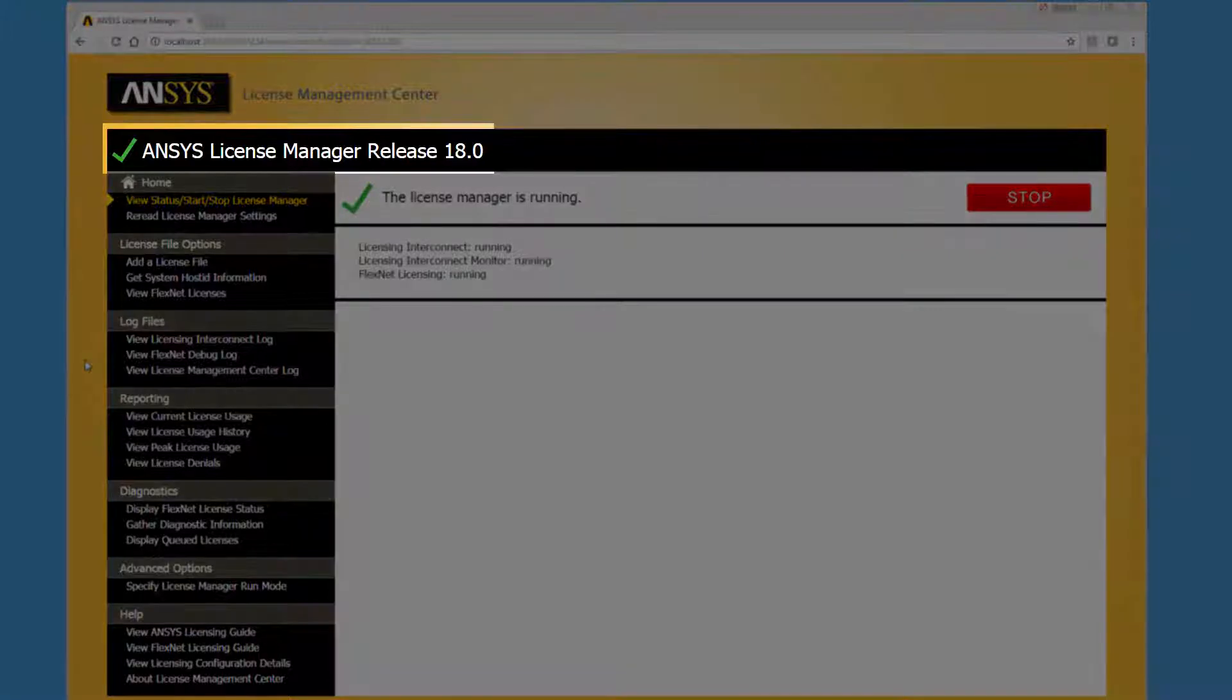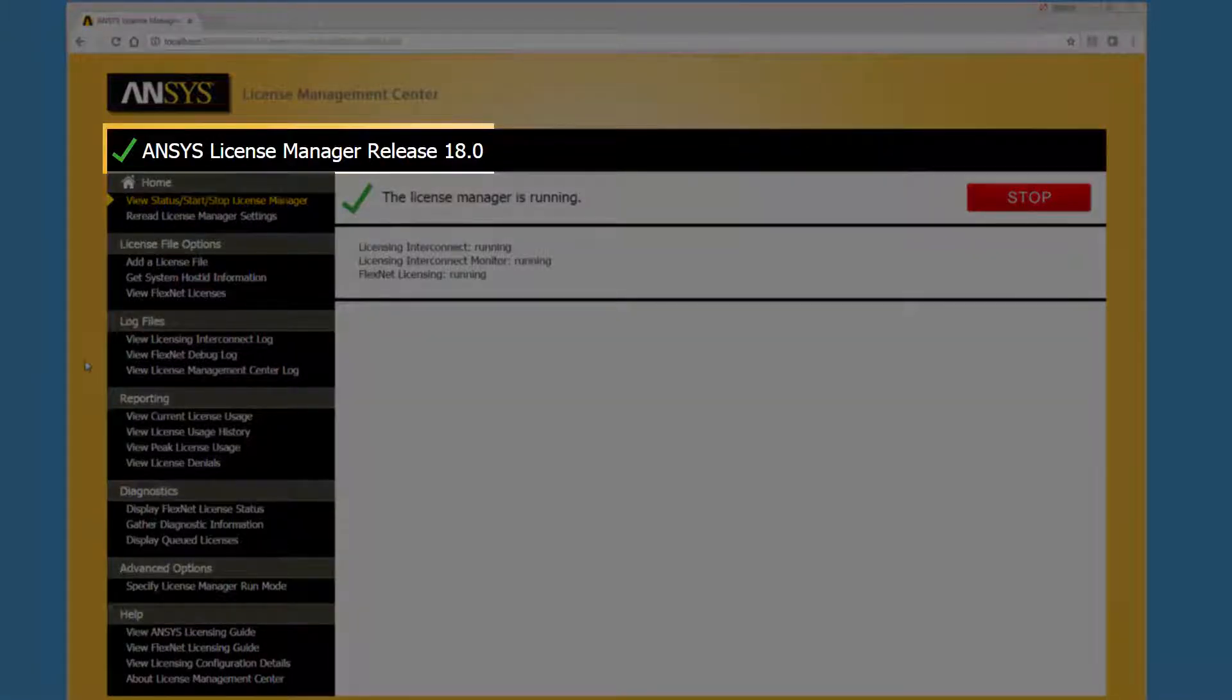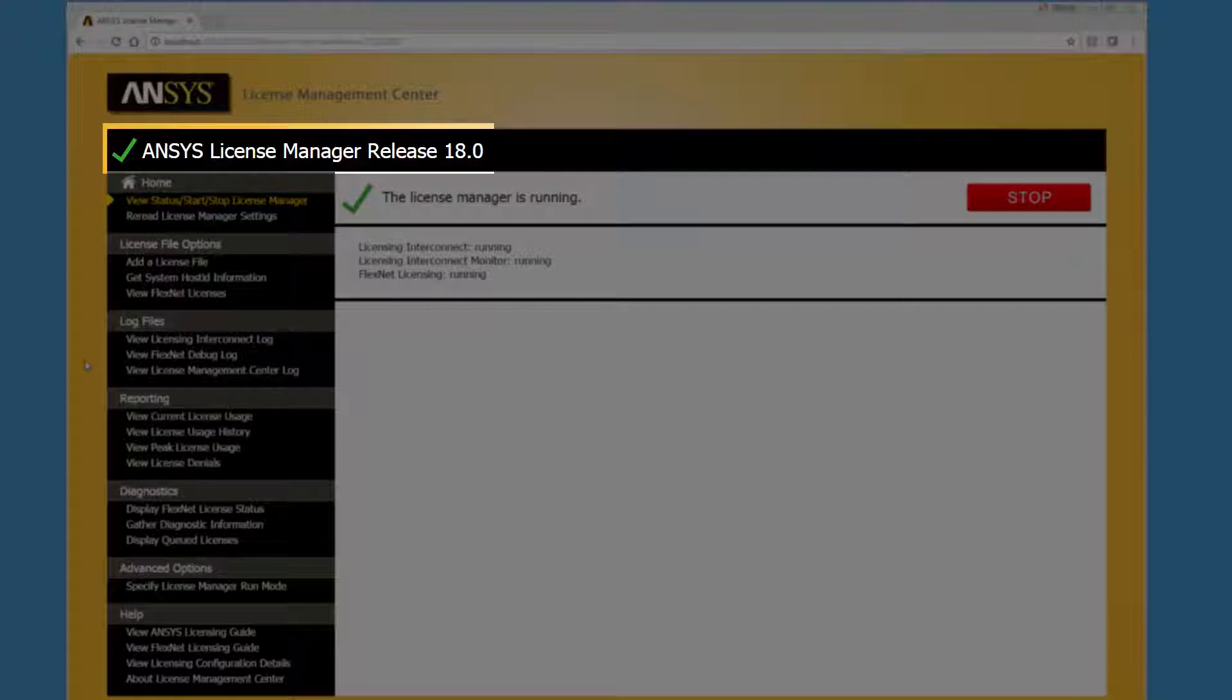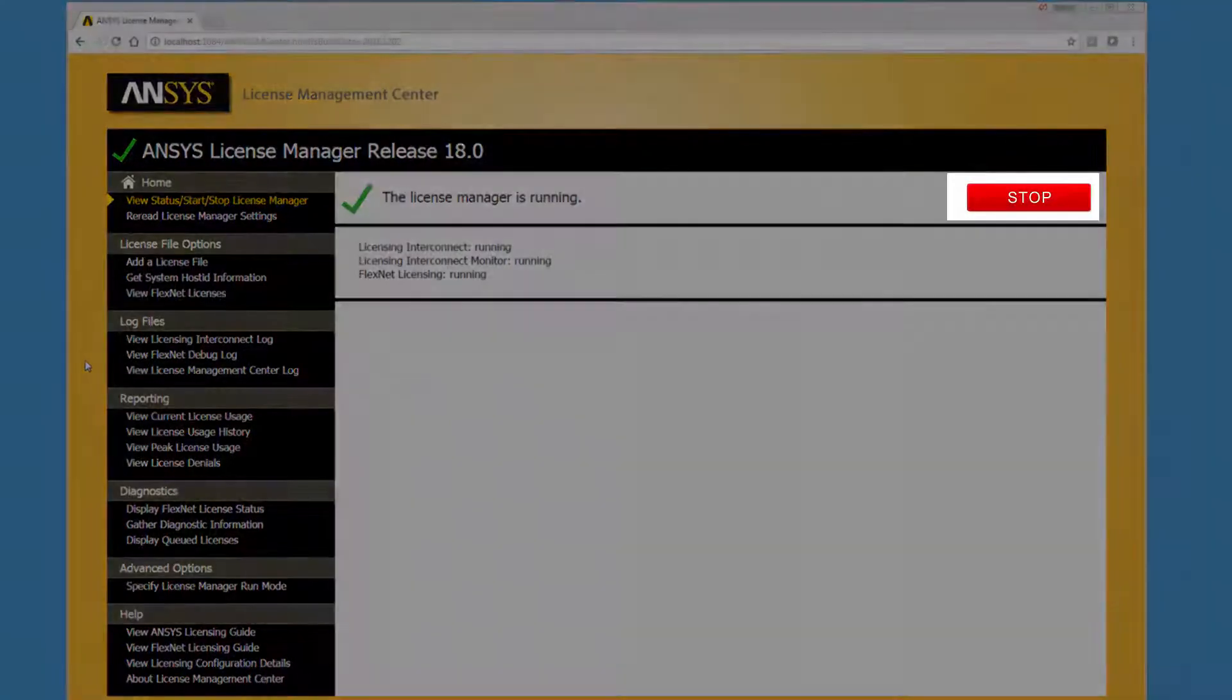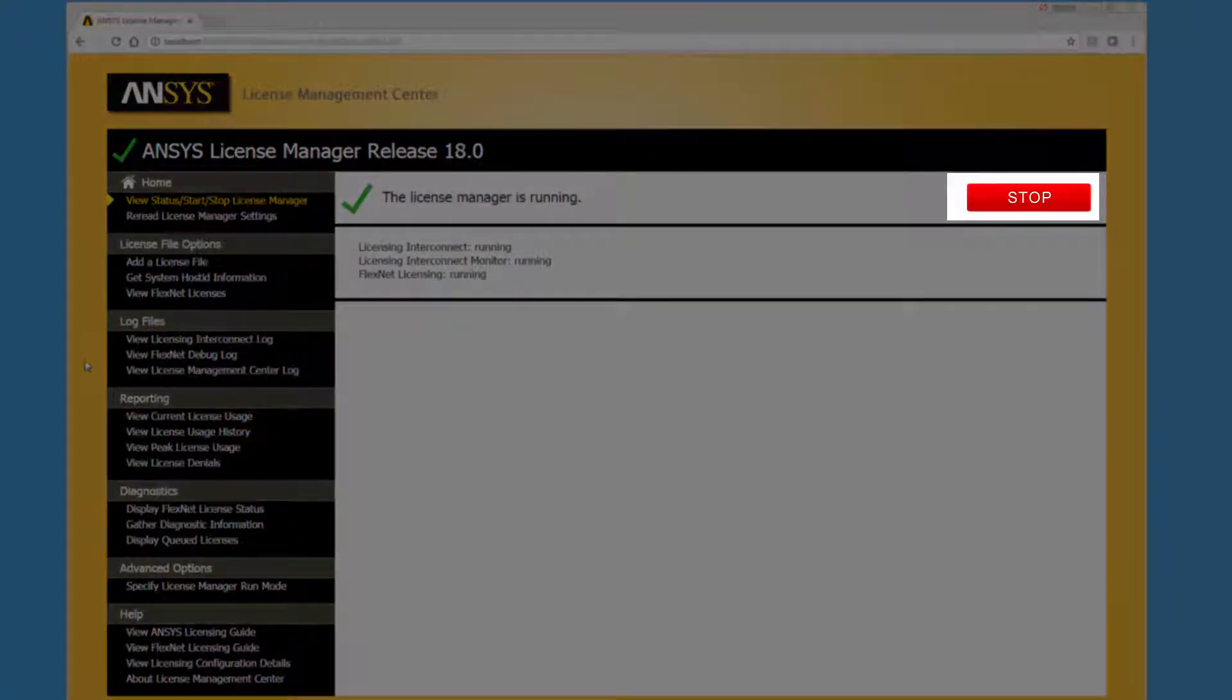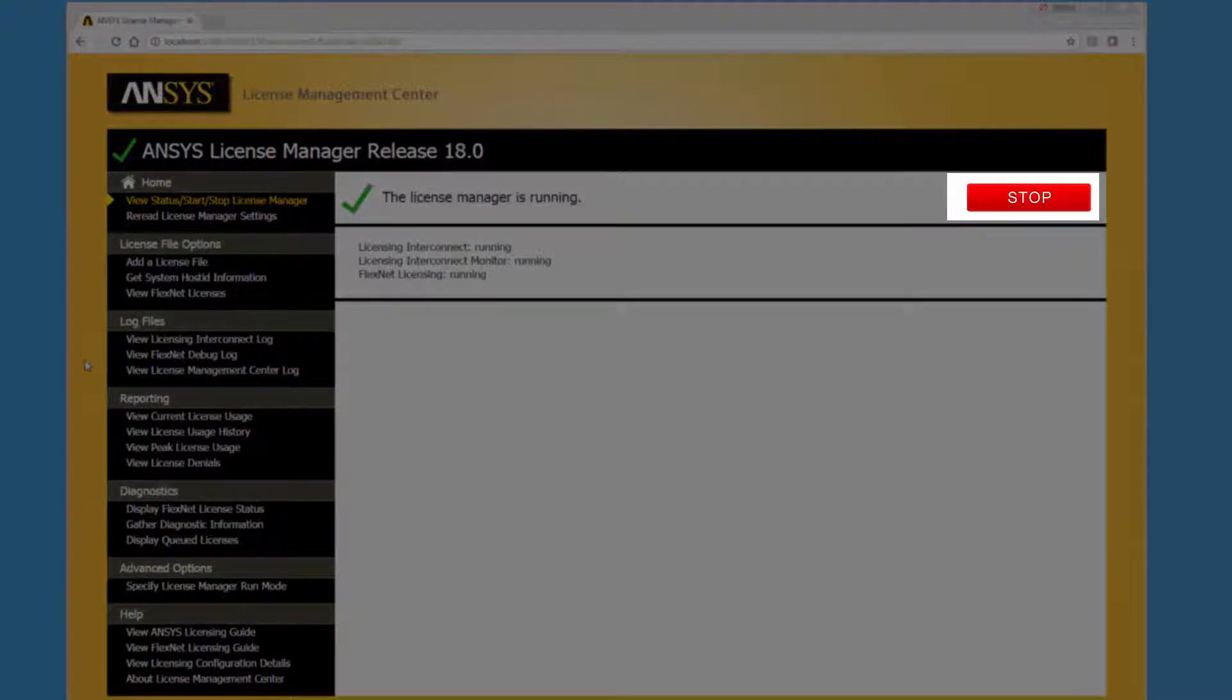This icon informs you of the status of the ANSYS License Manager. A green checkmark signifies that the License Manager is running while a red stop sign indicates that it is stopped. To start or stop the License Manager click the button on the right.